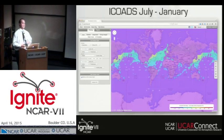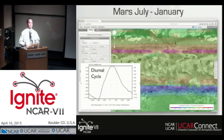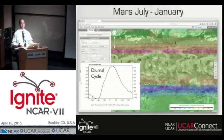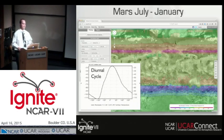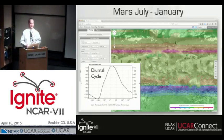Or we can do some more complex things, like looking at other planets. Here's an example of the same overall layout for Mars. It obviously looks a lot different than it does on Earth with the thin atmosphere. The temporal variations are more dominated by a diurnal cycle rather than a seasonal cycle like they are here.